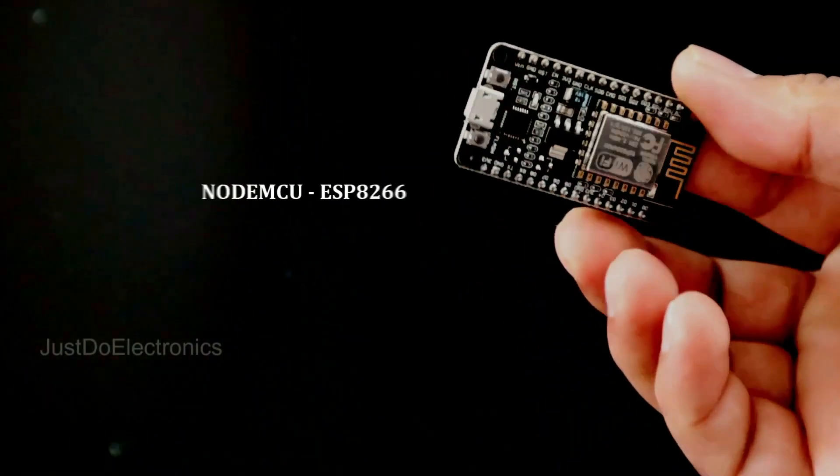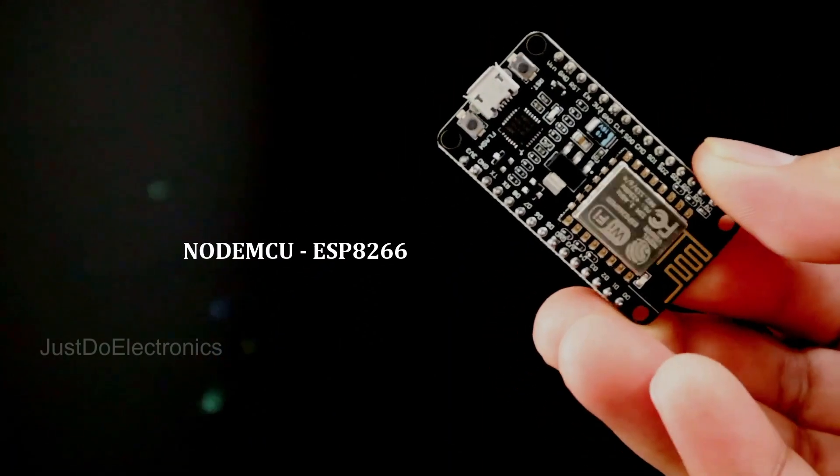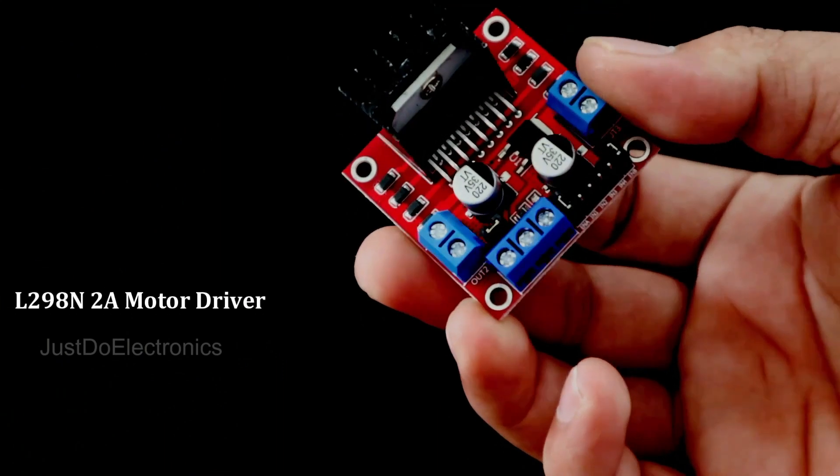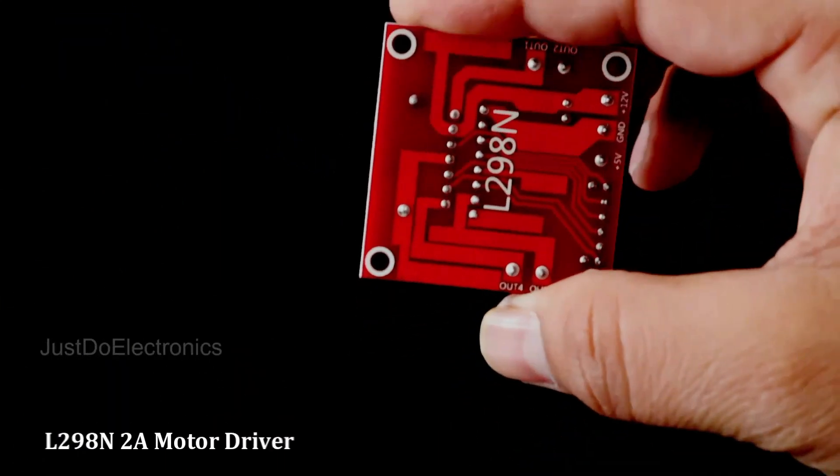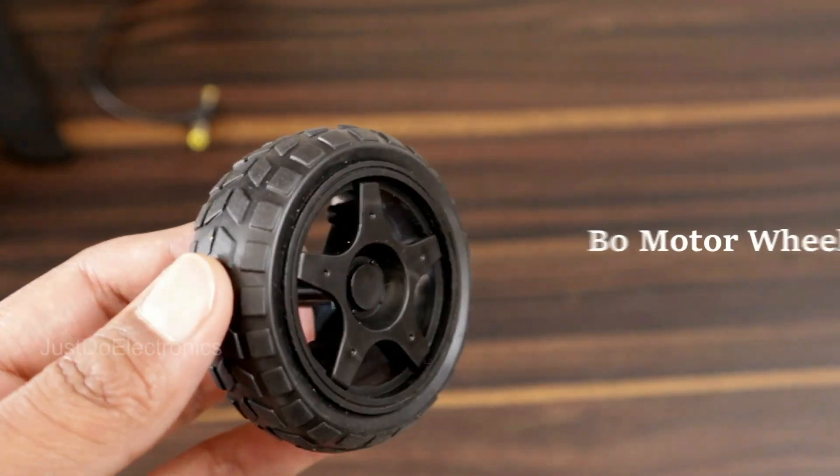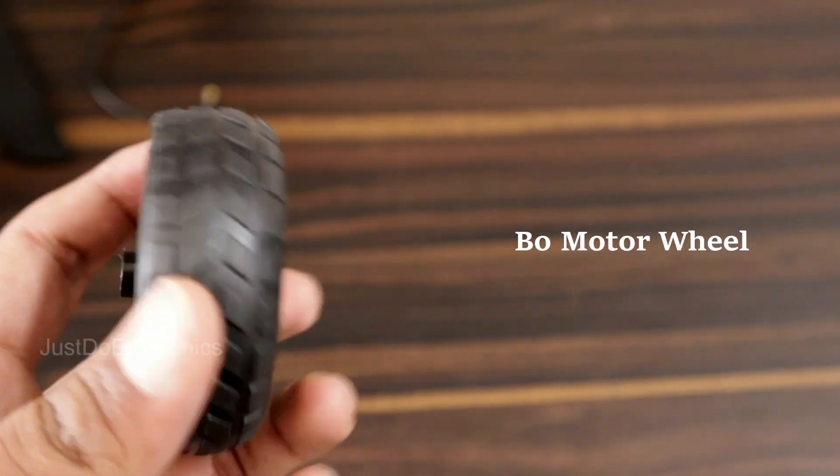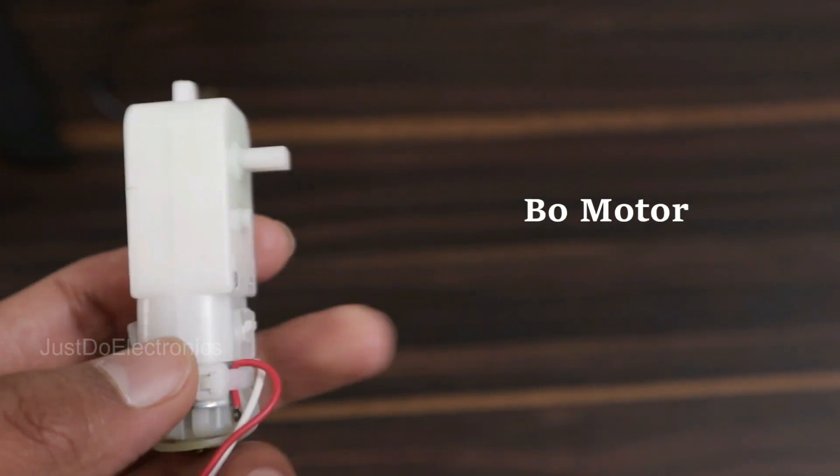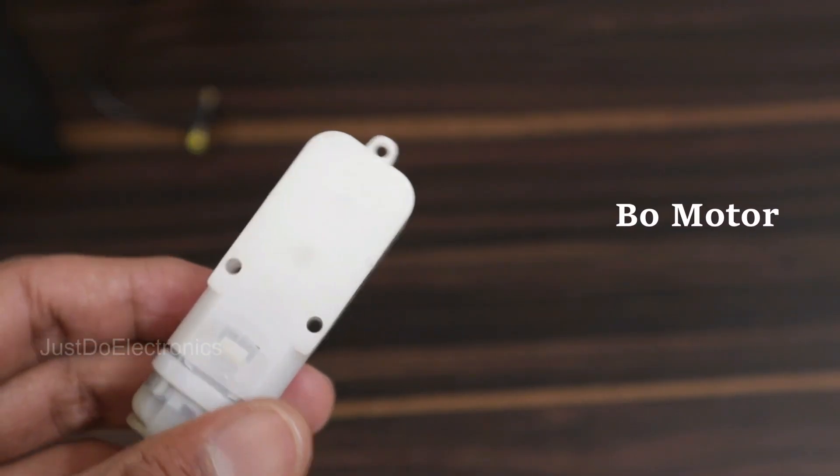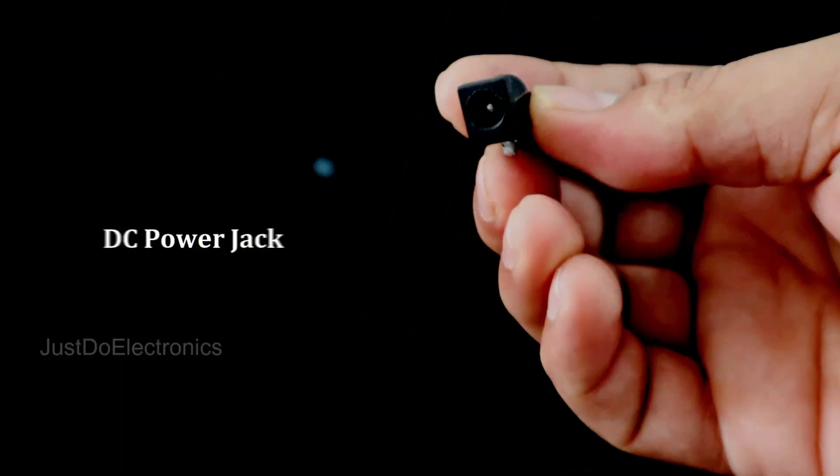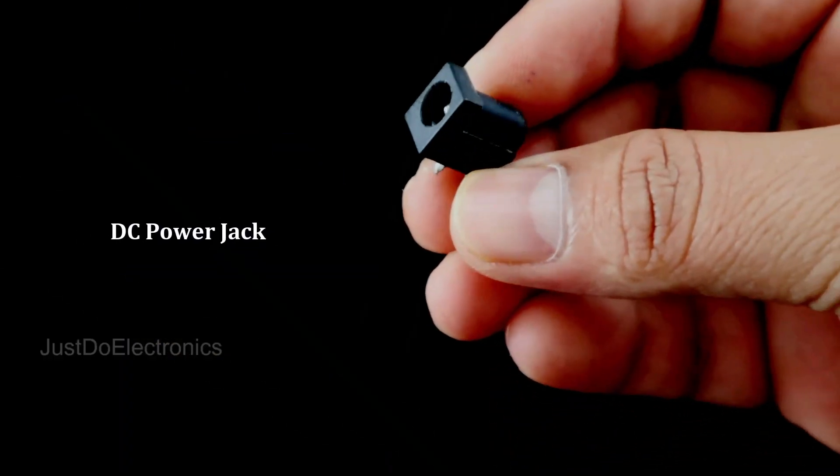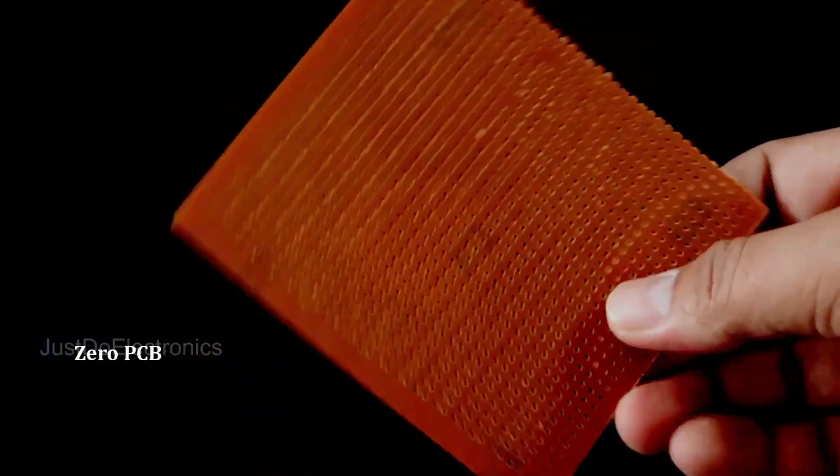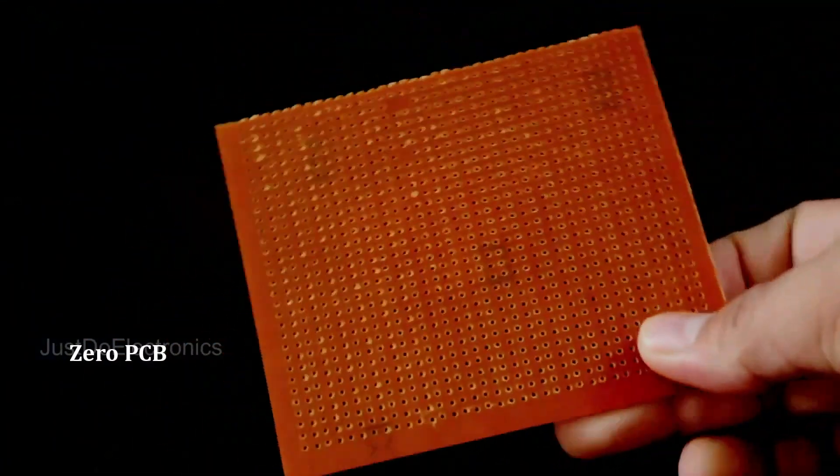To build this project, we need the following components: first, the ESP8266 microcontroller board; second, the L298 motor driver; third, BO motor wheels; fourth, BO motors 150 RPM; fifth, a DC female jack; and finally, a zero PCB to hold all the components.